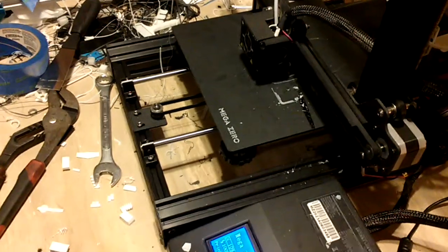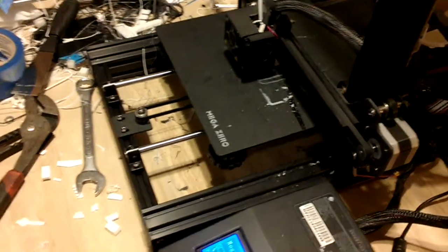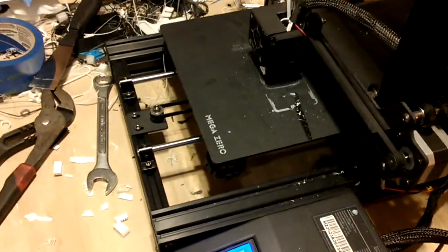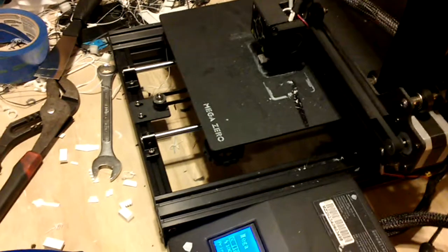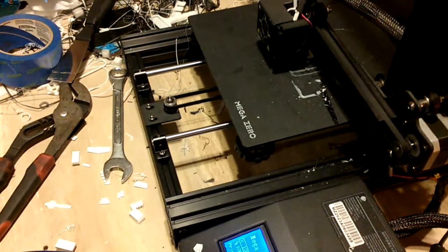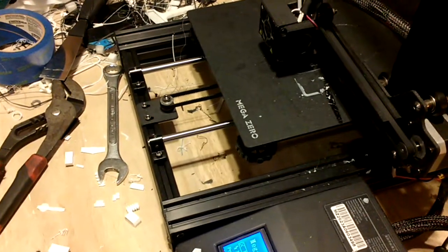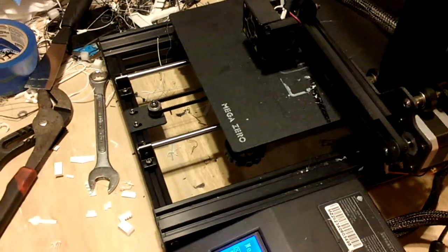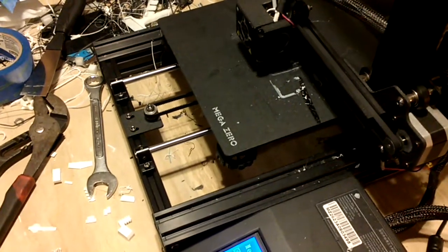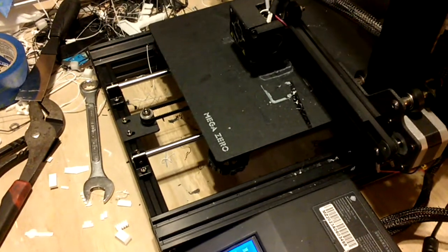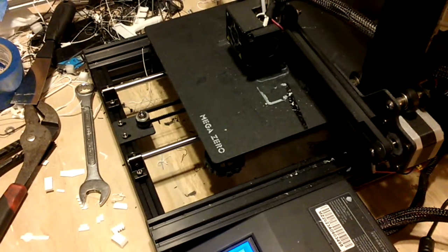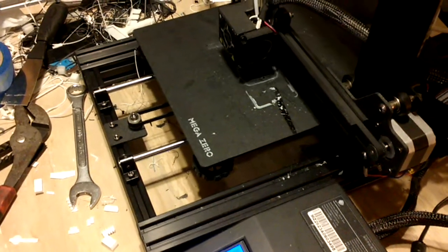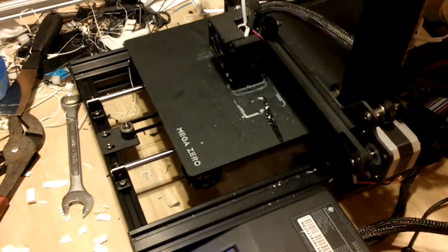The Anycubic Mega Zero, this is approximately five months into its working life and it's still going pretty strong.